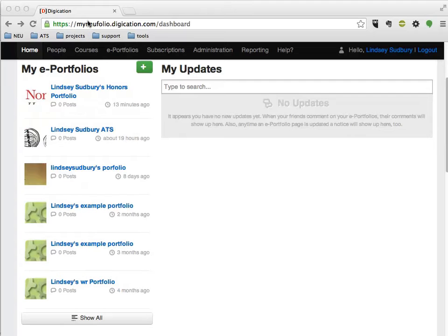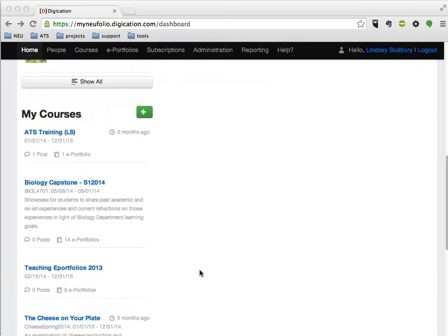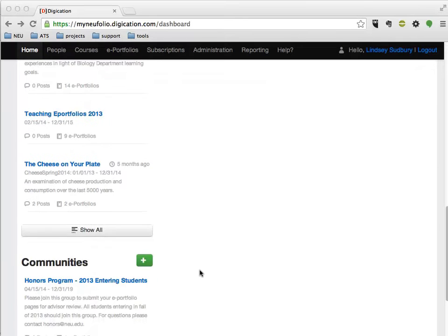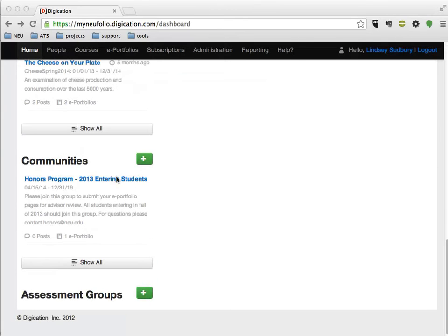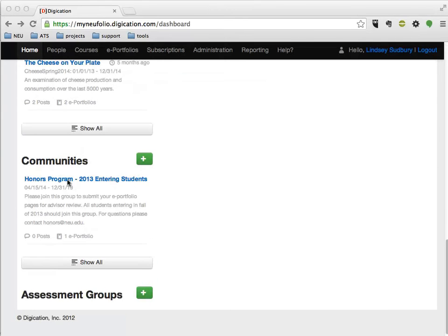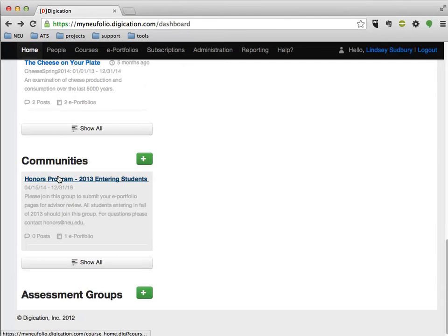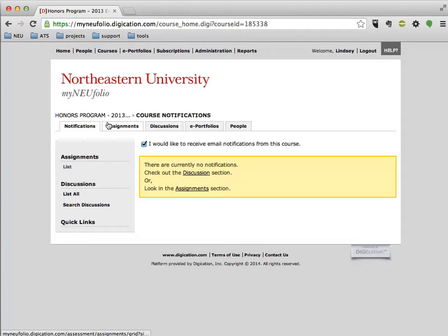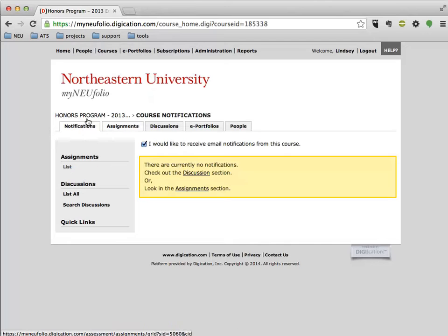So you'll find your Digication ePortfolio at the address above, and then when you scroll down you'll see under Communities that you're a part of the honors program. So if you click into the honors program,